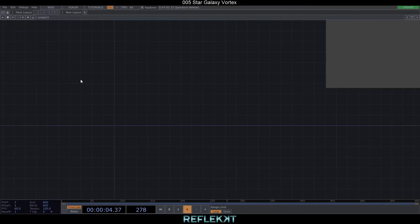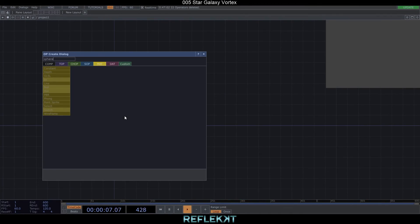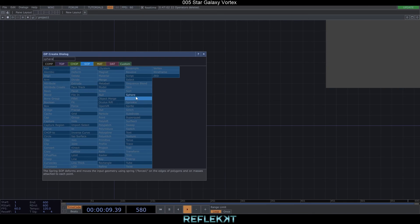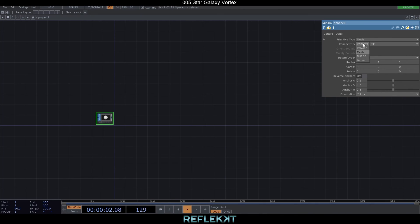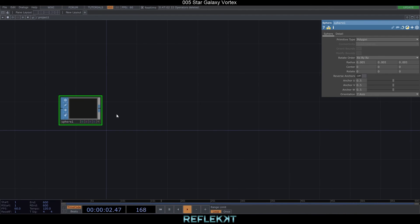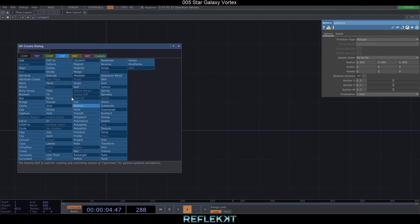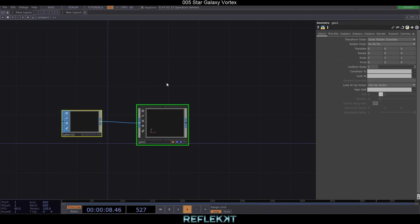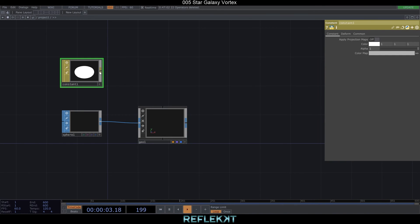Let's start from scratch and create a sphere, set its primitive type to polygon and its radius to something very small like 0.005. This will be the base size of our particles. Connect it to a GEOComp and also create and assign a constant material with this bright blue azure color to it.